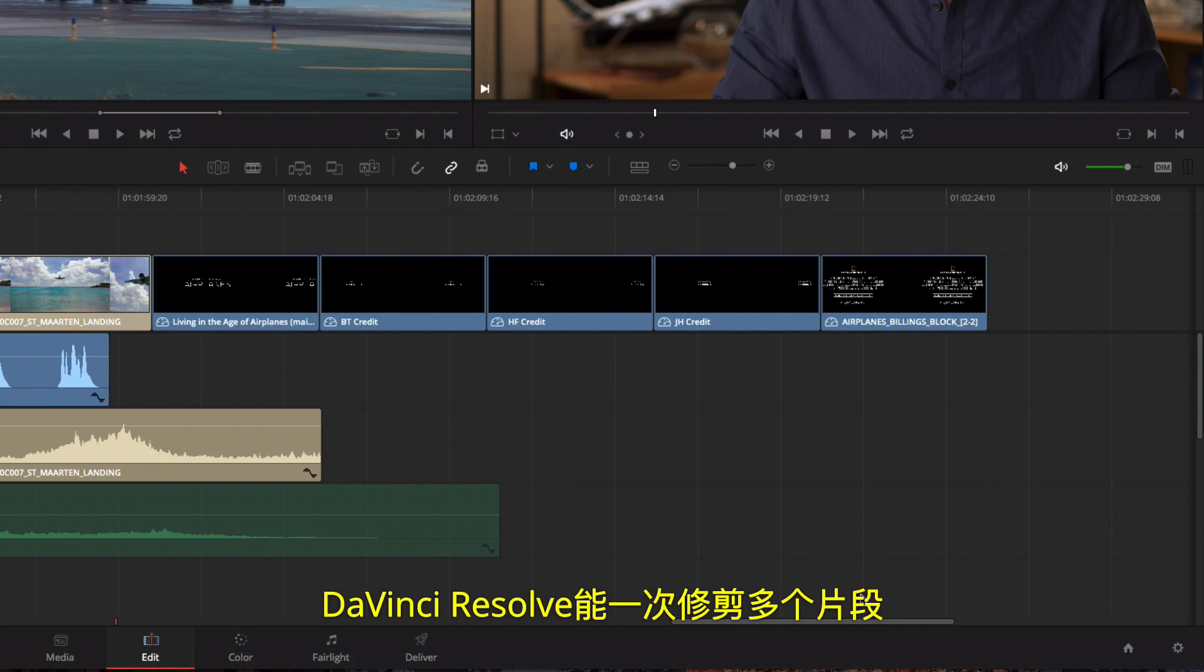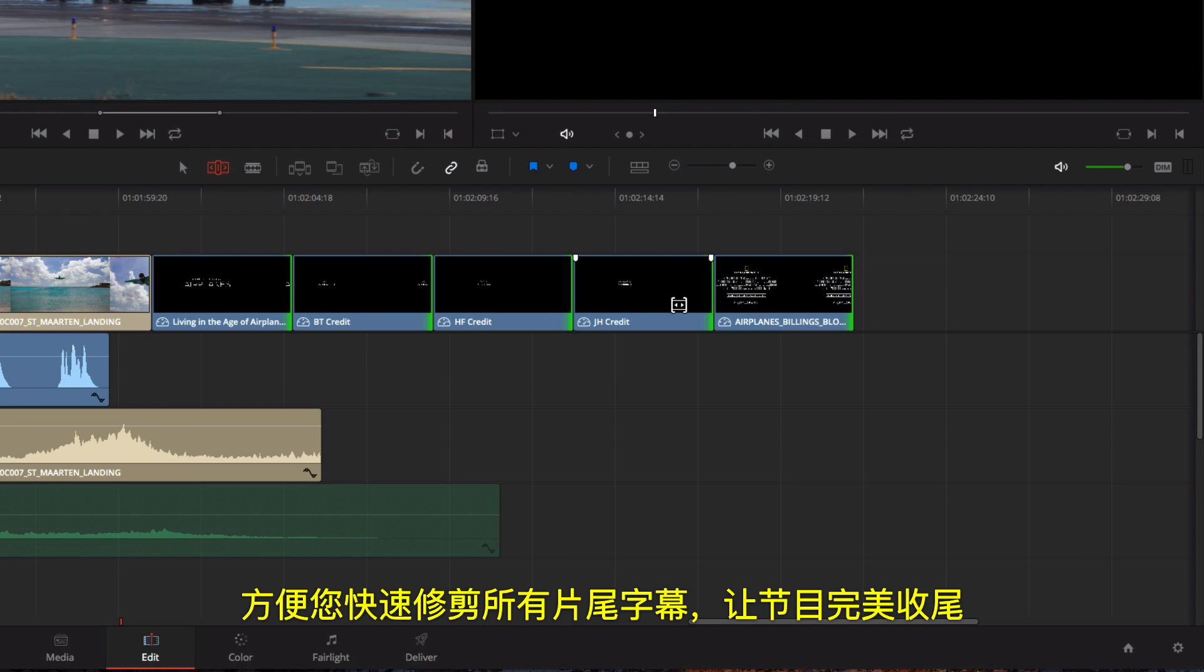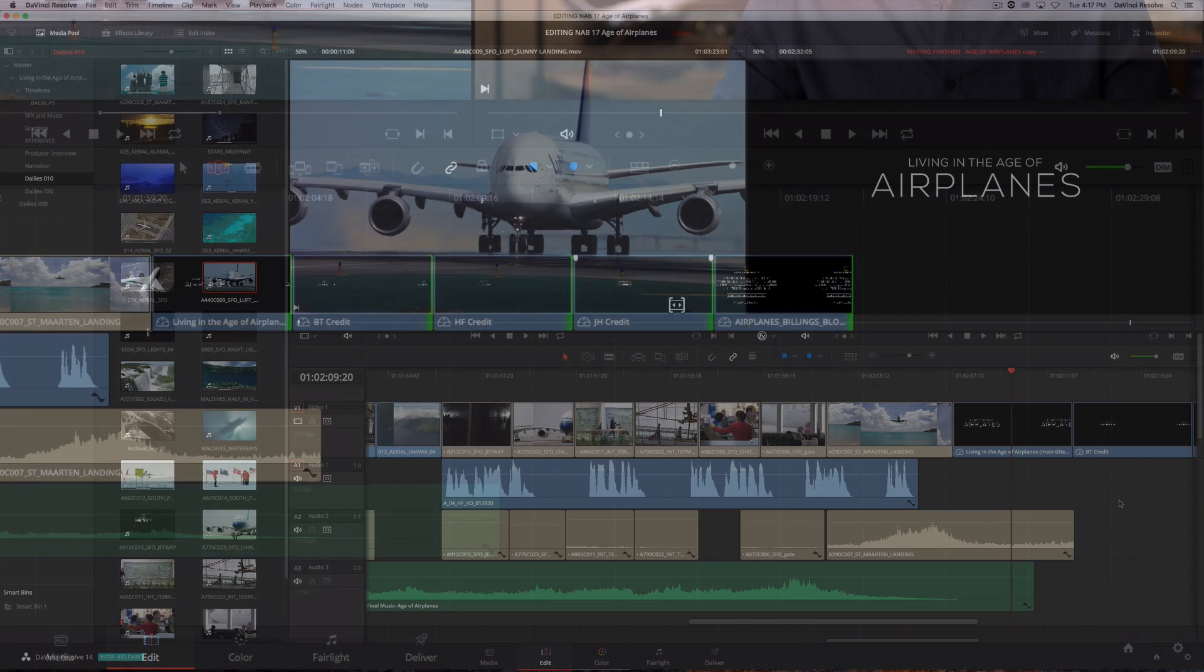You can even select multiple edit points on different tracks to asymmetrically trim in different directions at the same time. DaVinci Resolve's unique ability to trim multiple clips at once makes it fast and easy to trim all of these credits to fit the end of the program.